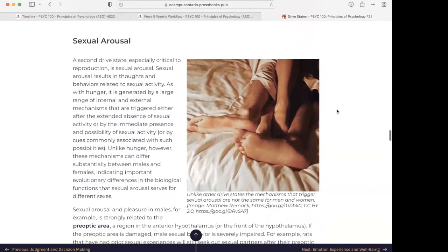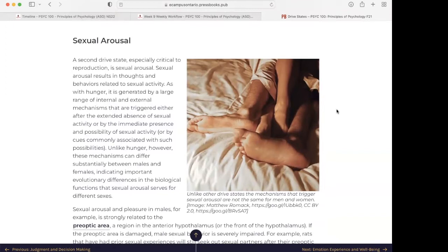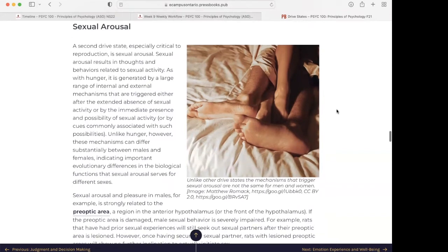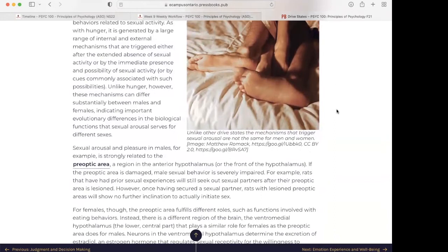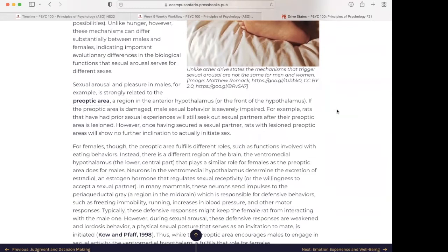Sexual arousal: A second drive state especially critical to reproduction is sexual arousal, which results in thoughts and behaviors related to sexual activities. As with hunger, it is generated by a large range of internal and external mechanisms — triggered either after the extended absence of sexual activity, by the immediate presence and possibility of sexual activity, or by cues commonly associated with such possibilities. Unlike hunger, however, these mechanisms can differ substantially between males and females, indicating important evolutionary differences in the biological functions that sexual arousal serves for different sexes.